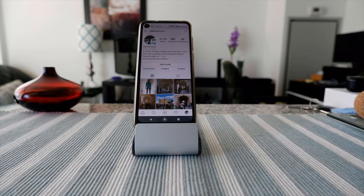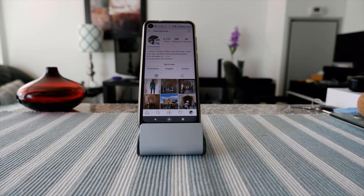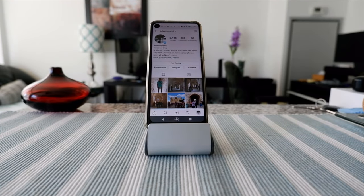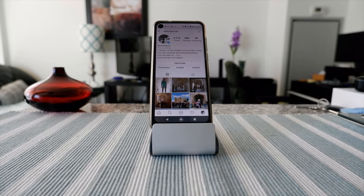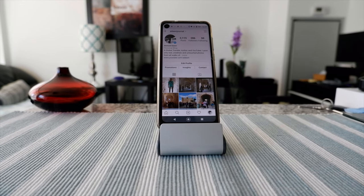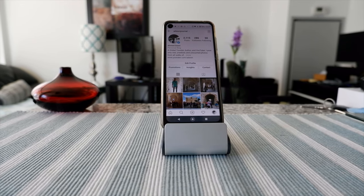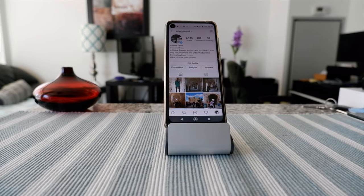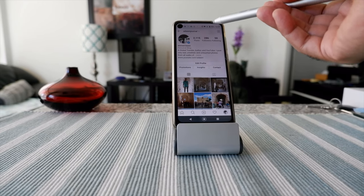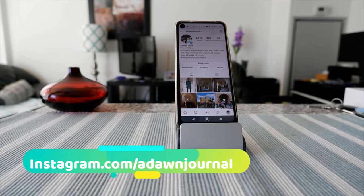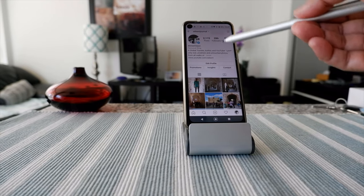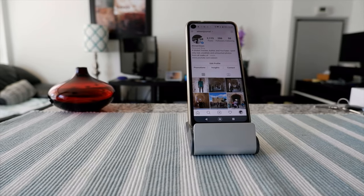You will not be able to delete or disable your Instagram account from the phone app. You have to go to a desktop or an internet browser. If you don't have access to a laptop or computer, you can open the browser on your phone — but from the actual Instagram app, there is no option to disable or delete your account.